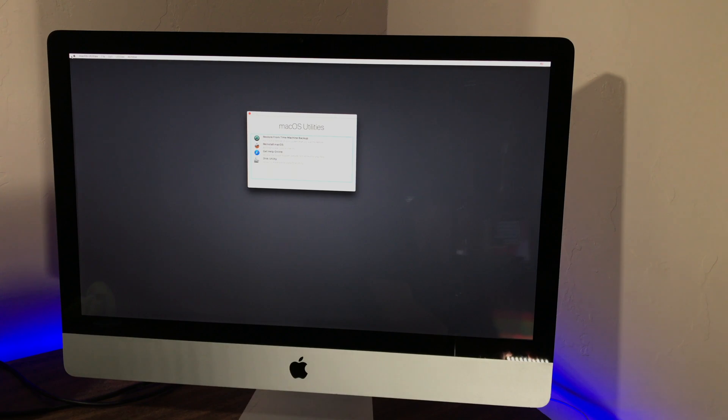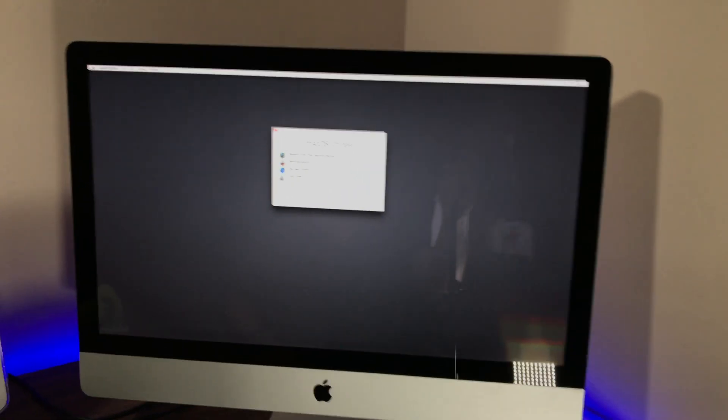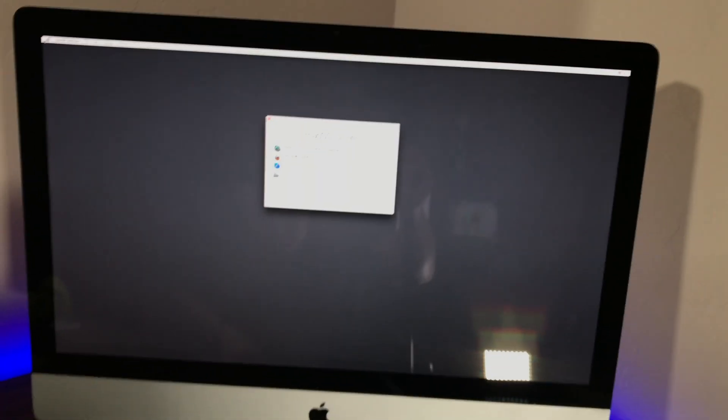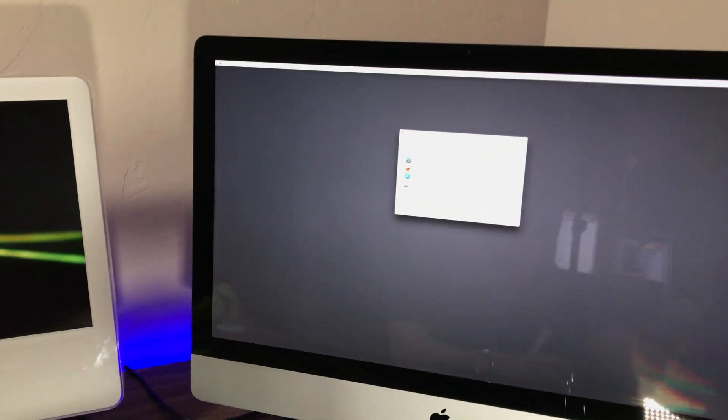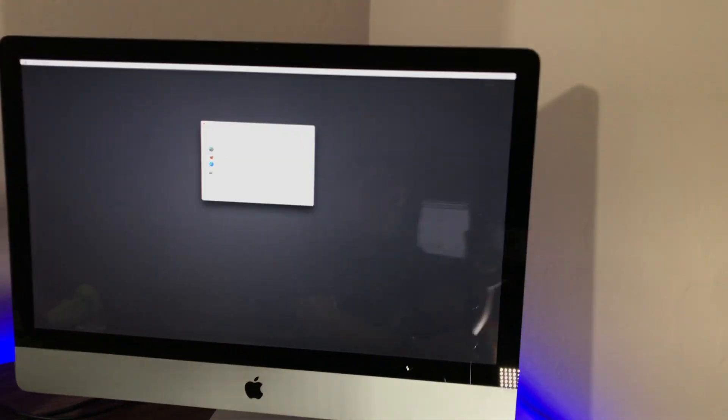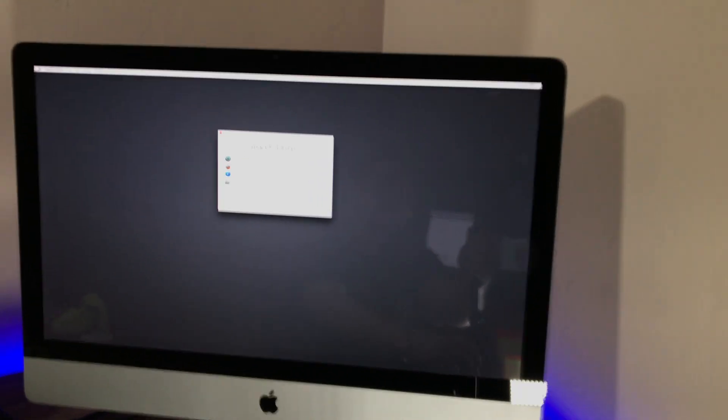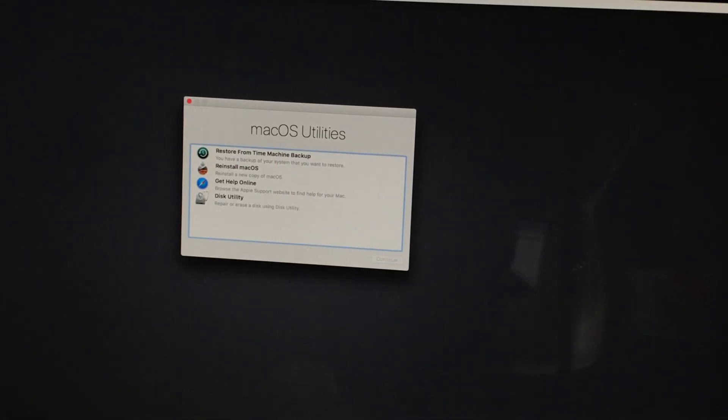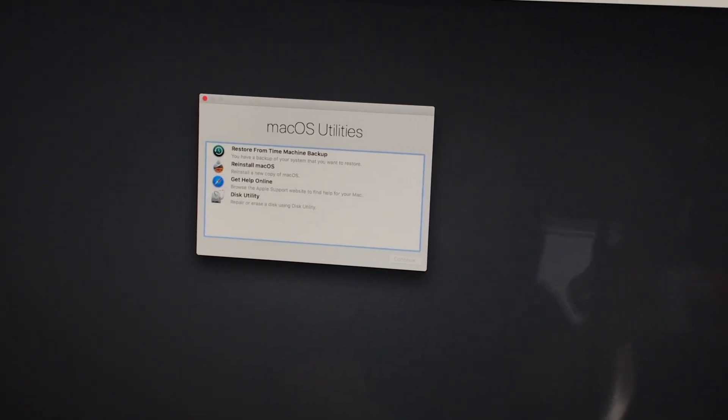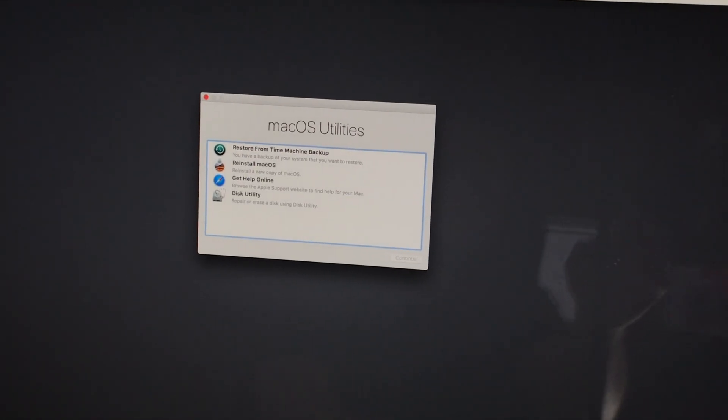Now we just simply boot the Mac into recovery, and then we're going to install macOS High Sierra onto the SSD. I'm going to format the one terabyte hard drive so that that doesn't confuse the computer having two operating systems, and then do the installation.